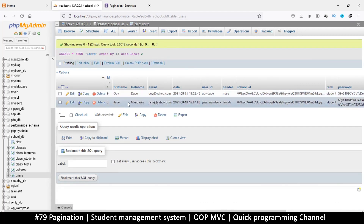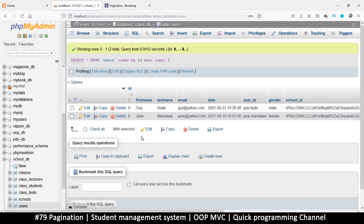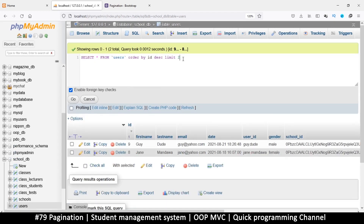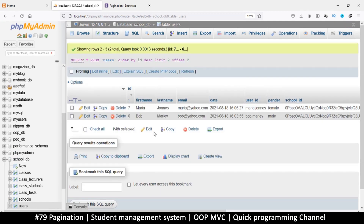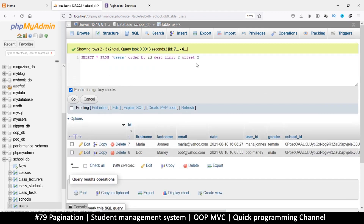Now what if I want the next two items — not nine and eight, but seven and six? This is where the offset comes in. I'll edit the query and tell it to OFFSET the results by two items. Now I have seven and six. This is equivalent to being on page two.